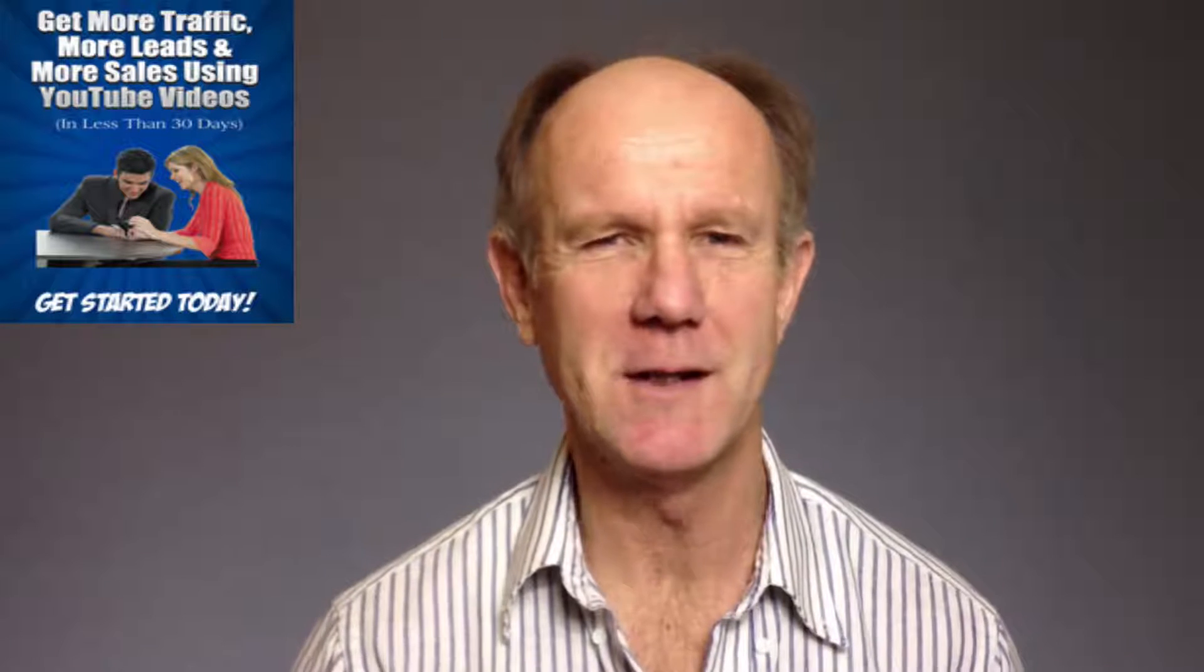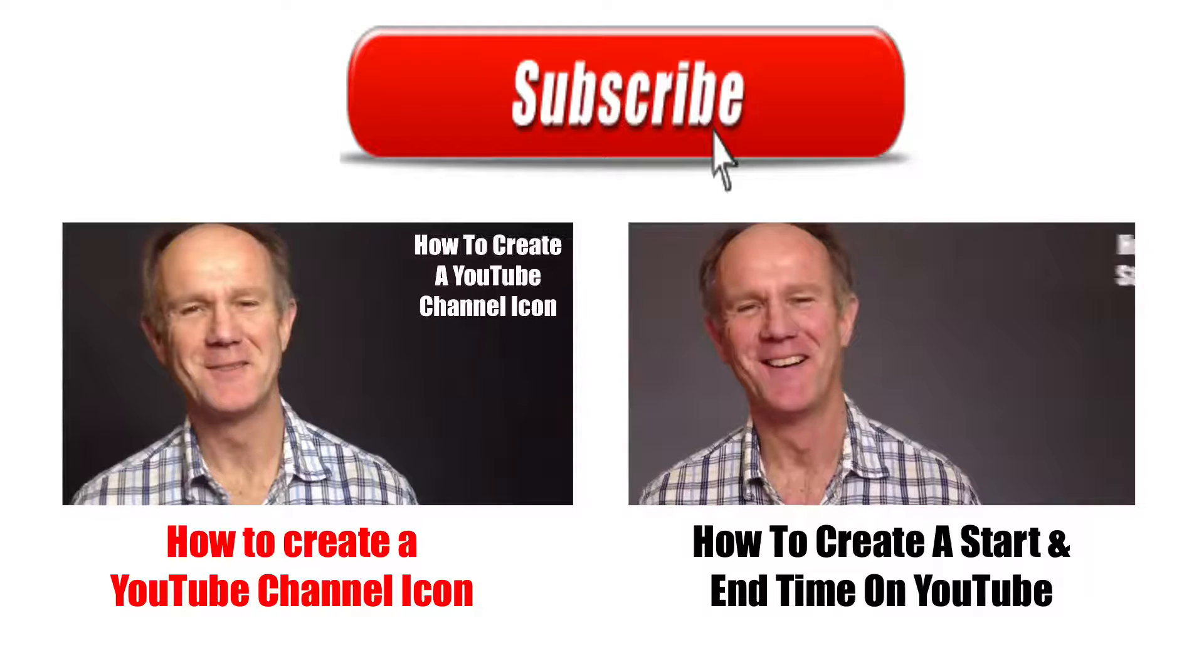Get 21 more advanced strategies for generating traffic and leads from YouTube videos by subscribing to my free e-course, 21 ways to get YouTube traffic. Click the box above or visit the link in the description below this video. Thanks for watching.